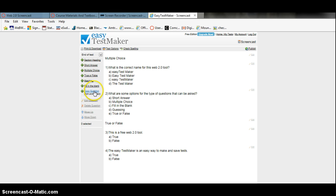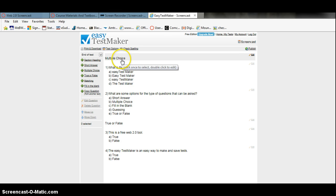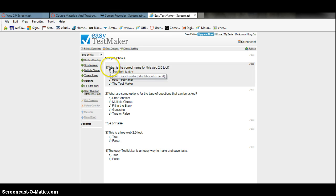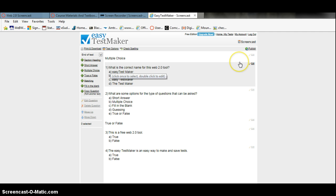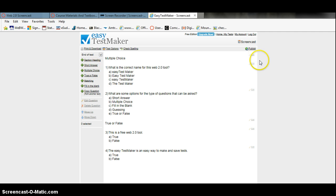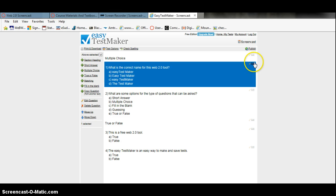You can copy questions from other tests that you have made. So here we have multiple choice, and to add multiple choice questions you just hit edit here.